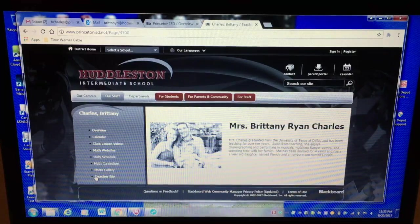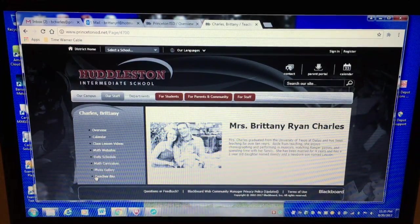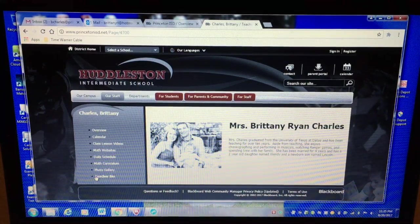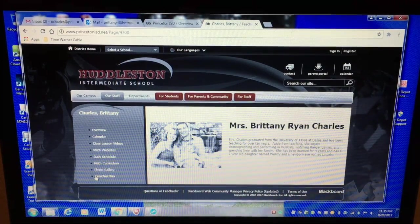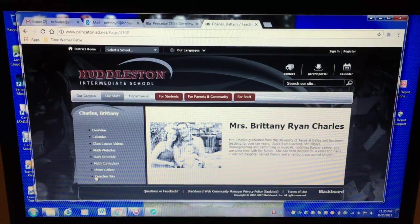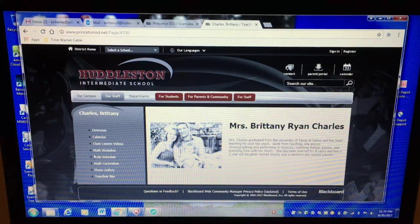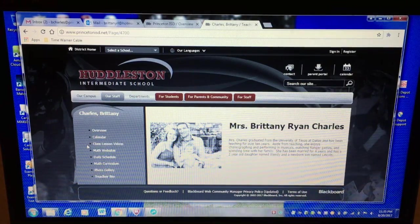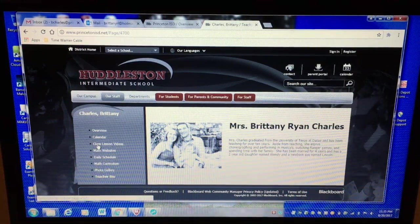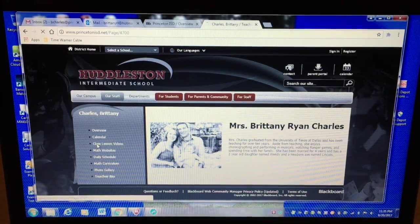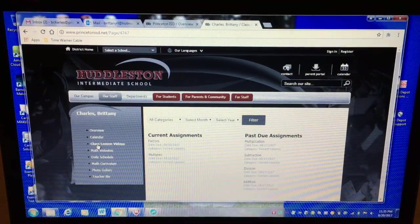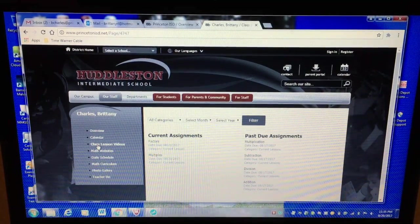And teacher bio just a quick few sentences about me. Okay so hopefully that helps and make sure and use this great tool. Thanks!